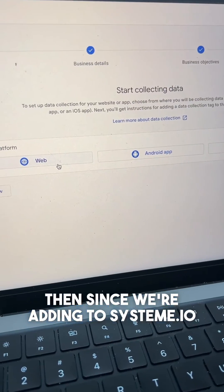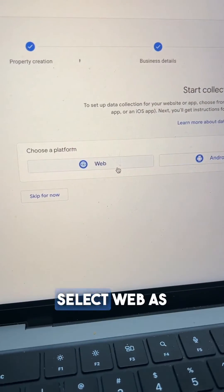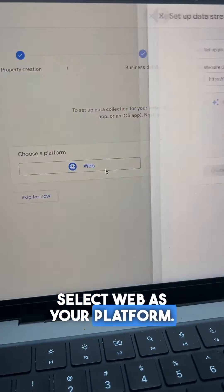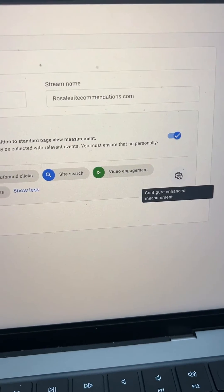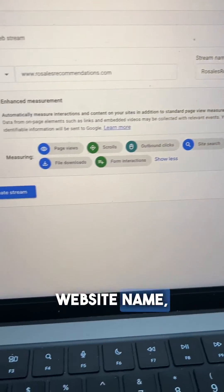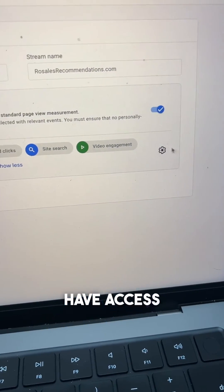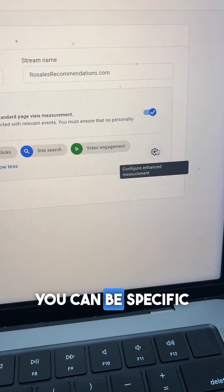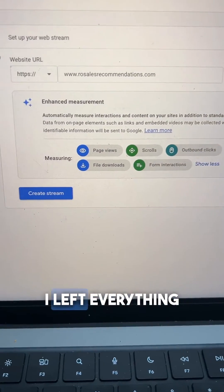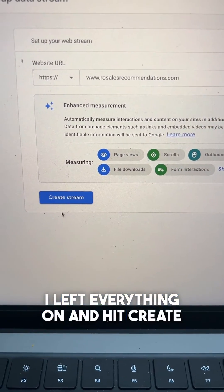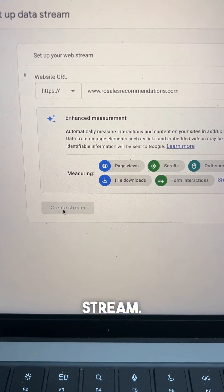Since we're adding to System.io, select web as the platform. Type in your website URL and website name. This is all of the stuff you'll have access to. You can be specific about what you want or don't want. I left everything on and hit create stream.